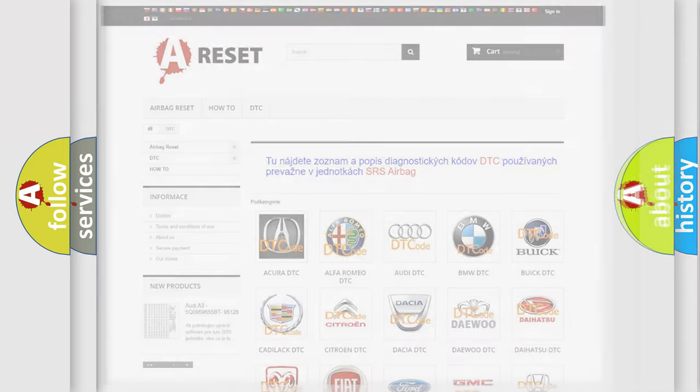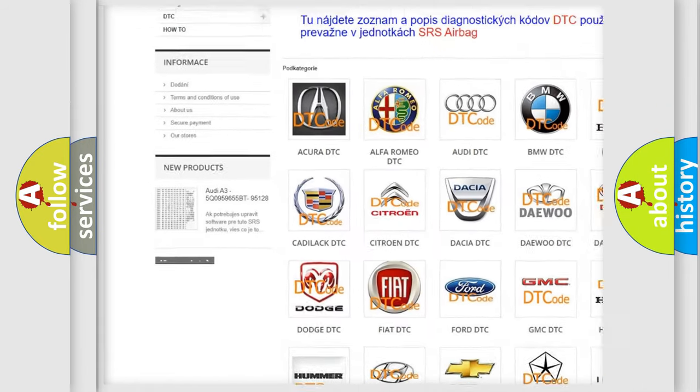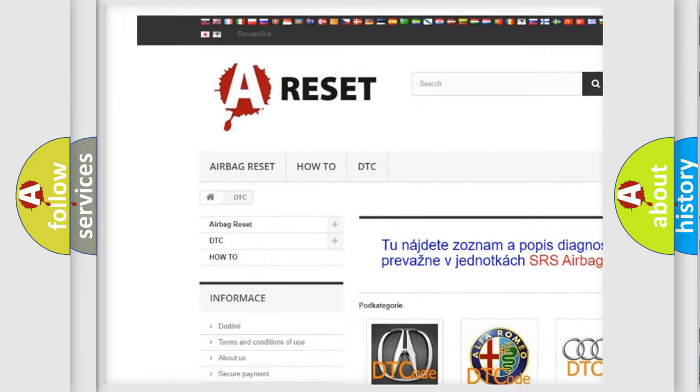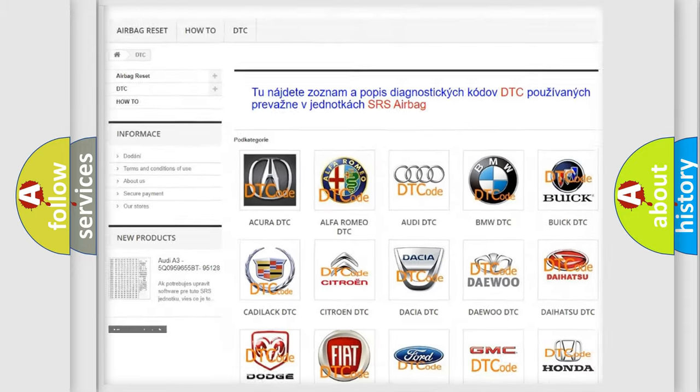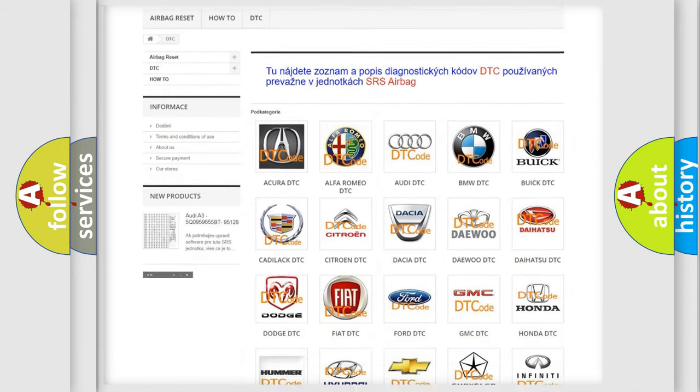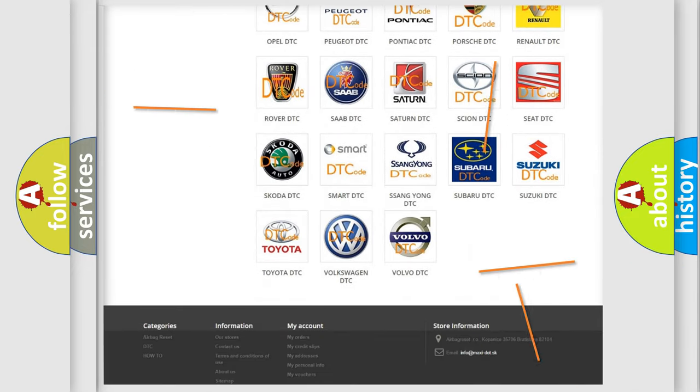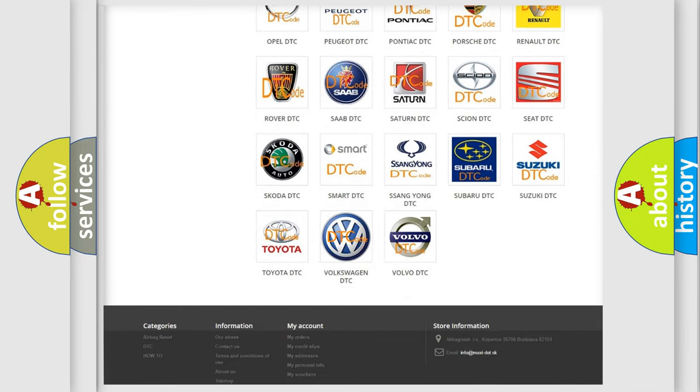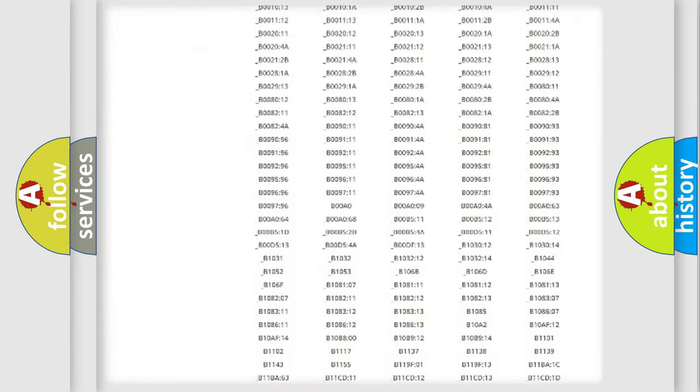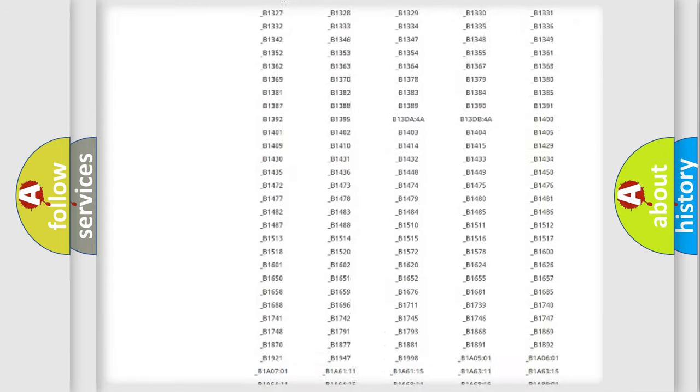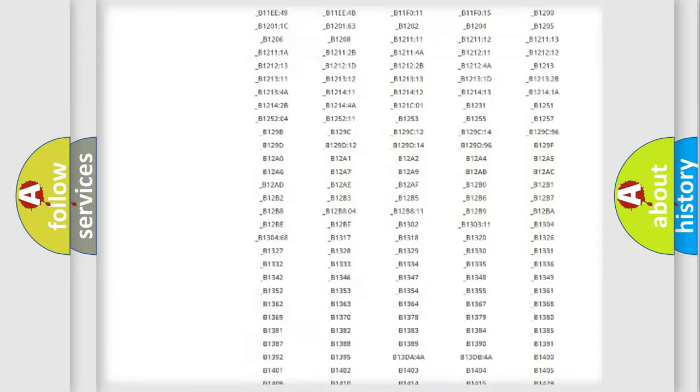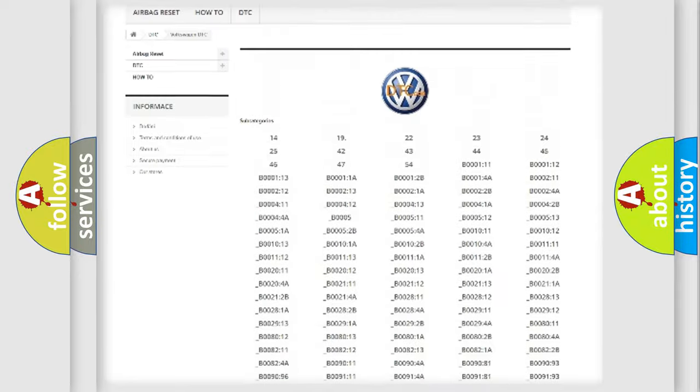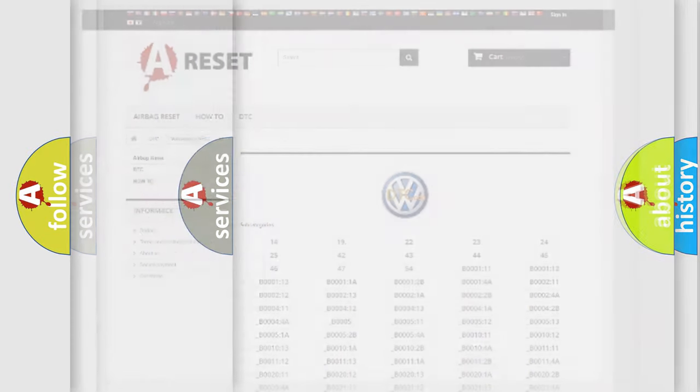Our website airbagreset.sk produces useful videos for you. You do not have to go through the OBD2 protocol anymore to know how to troubleshoot any car breakdown. You will find all the diagnostic codes that can be diagnosed in Volkswagen vehicles, and also many other useful things.